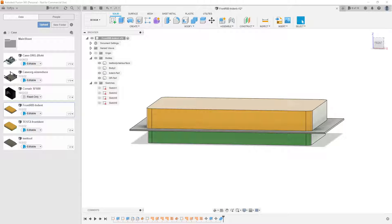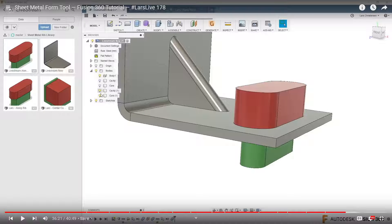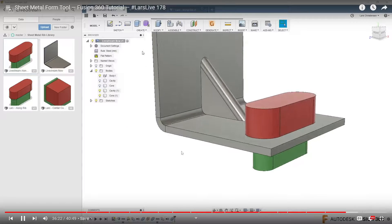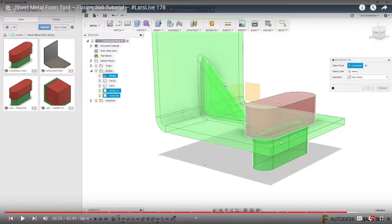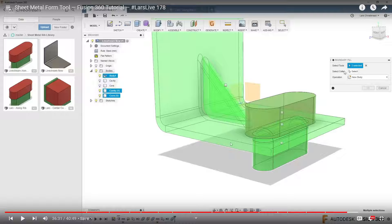In his video, he explained how to do something where he selects the middle tick box. I'm just going to play it — I hope it records the sound. You can see him go into the Create dropdown, select Boundary Fill, and select all three tools: the sheet metal, the body that is the indent, and then the dip underneath. He ends up with four tick boxes — one for the sheet metal, one for the top part, and one for the middle part.